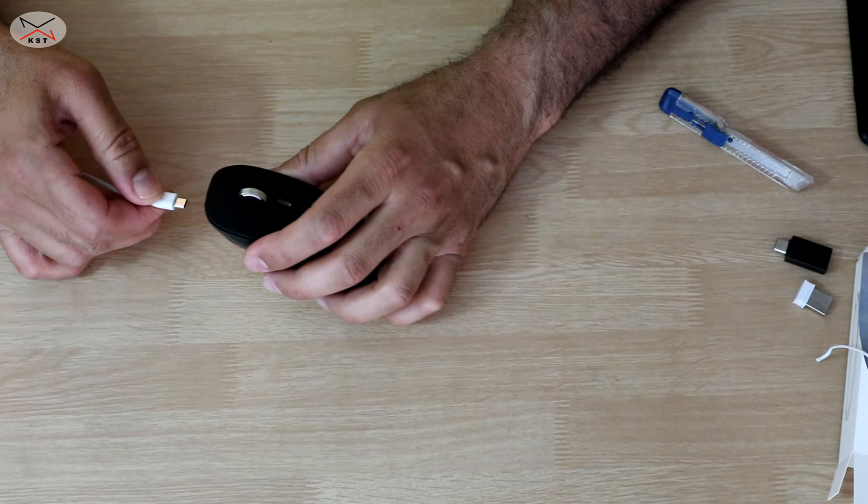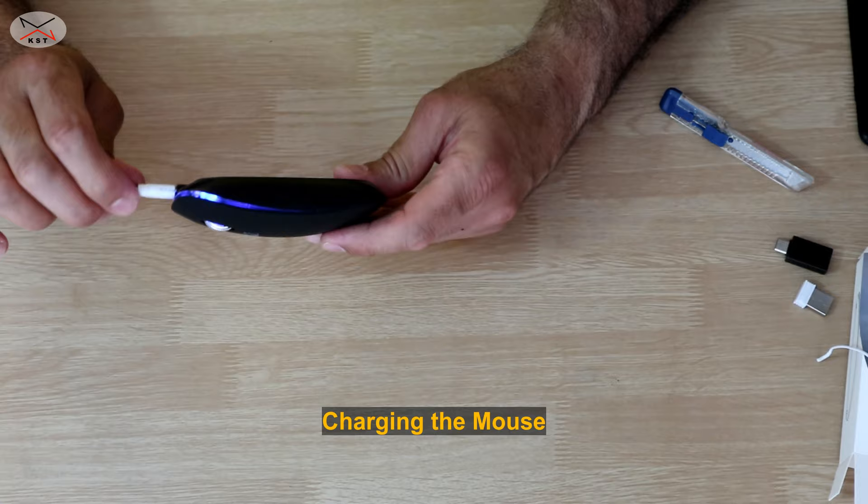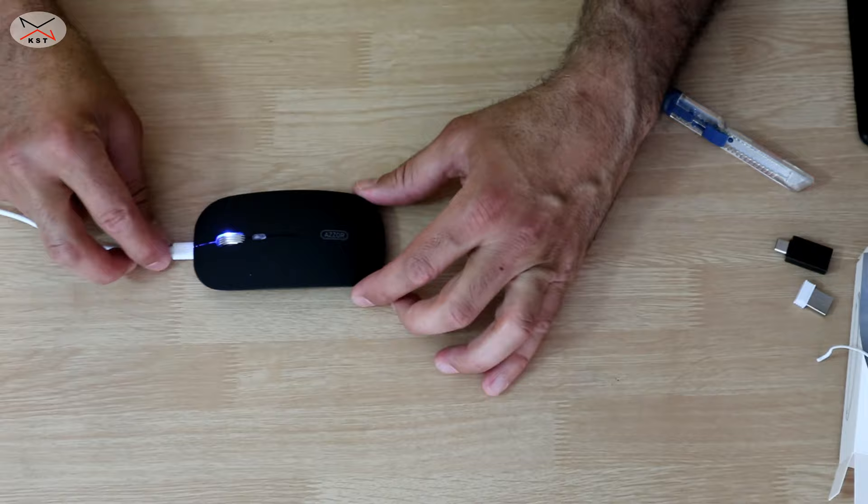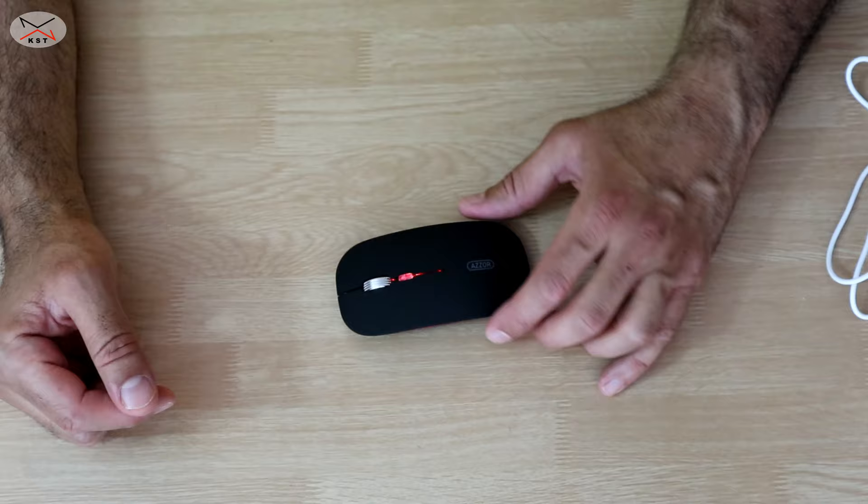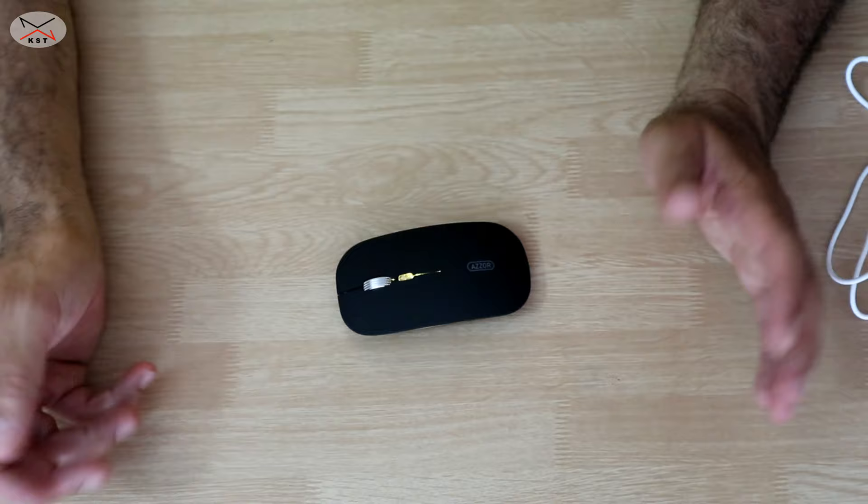To be fully charged it takes around two hours. If you use it without the lights on, you can use it for approximately a week if you use it six to eight hours a day. But if you put the lights on, you should charge it every three or four days.